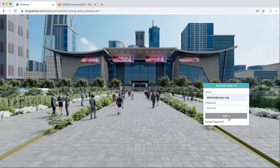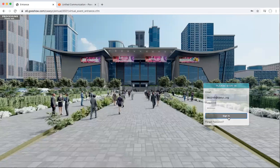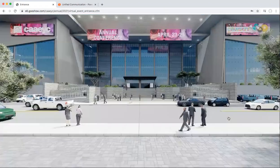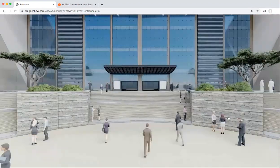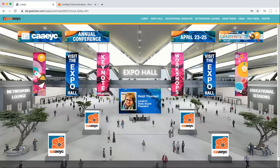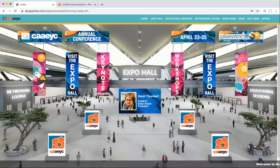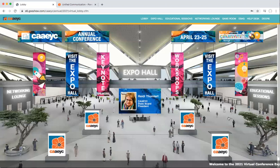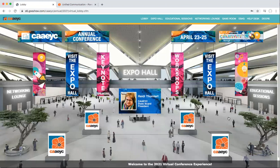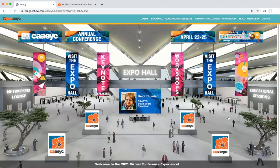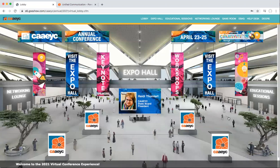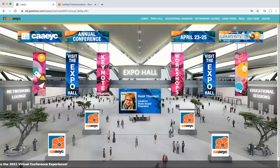Once you log in to the virtual platform, you are walked from the exterior into the virtual lobby. When you enter the virtual lobby, you will see a welcome video from the CAEYC State Board President, Heidi Thumlert. We'd like to give you a little overview of the virtual experience, going through a couple of the areas within the platform that you have access to as a registered attendee.